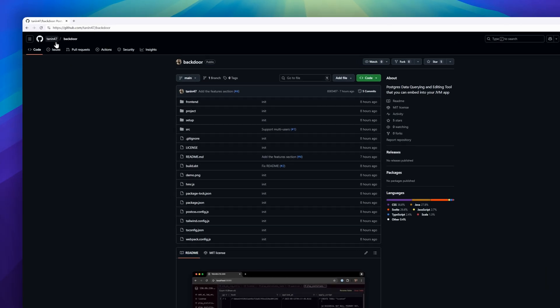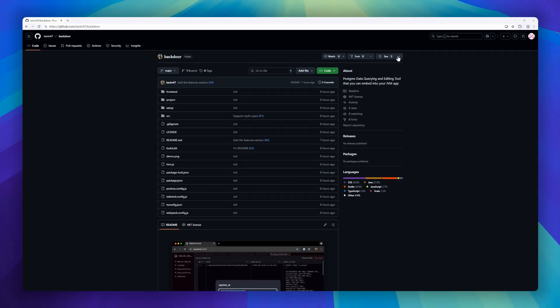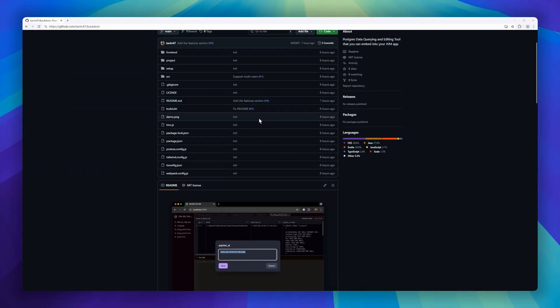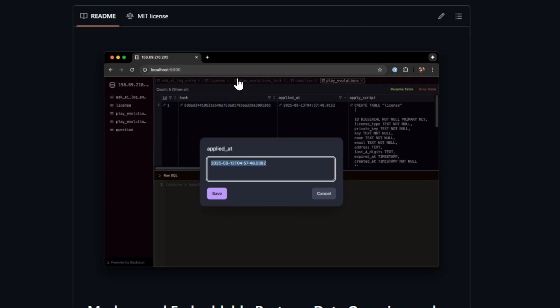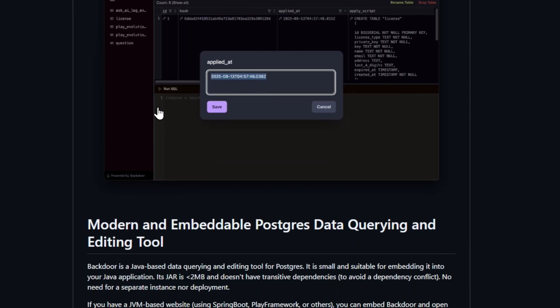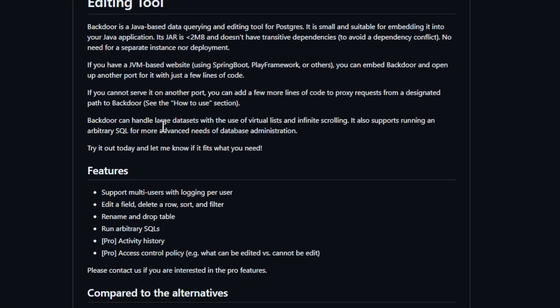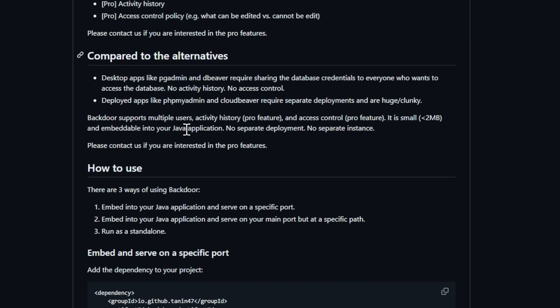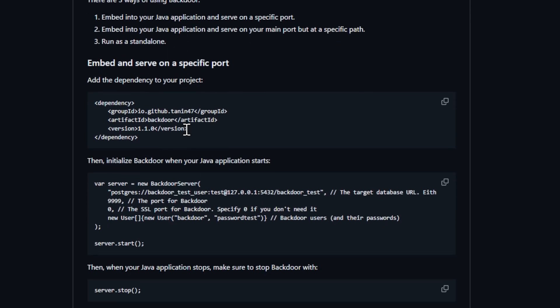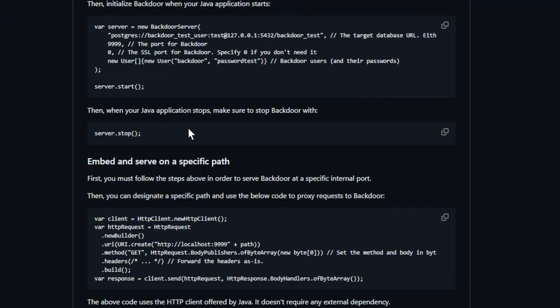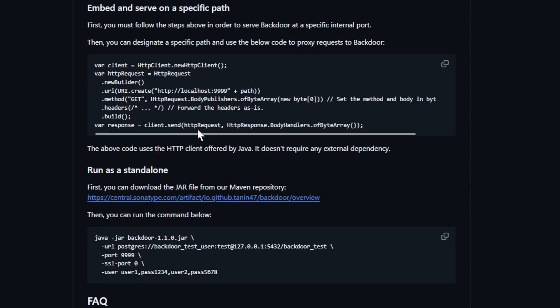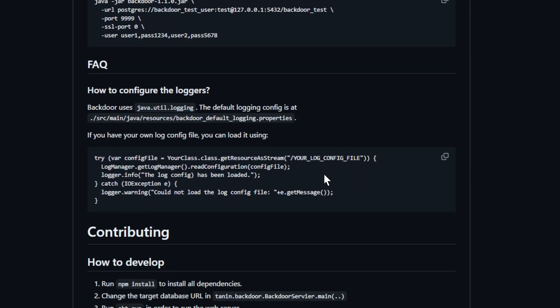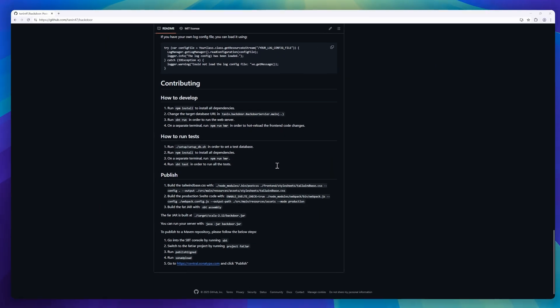Next up is Backdoor, a modern and embeddable Postgres data querying and editing tool built in Java. Unlike desktop tools like PGAdmin or dBeaver, Backdoor is tiny, under 2 megabytes, and has no transitive dependencies, making it perfect for embedding directly into your Java applications. It lets you query, edit, sort, filter, rename, and drop tables, or run arbitrary SQL commands, all without requiring a separate deployment. Multi-user support comes built in with per-user logging, and pro features add activity history and fine-grained access control.